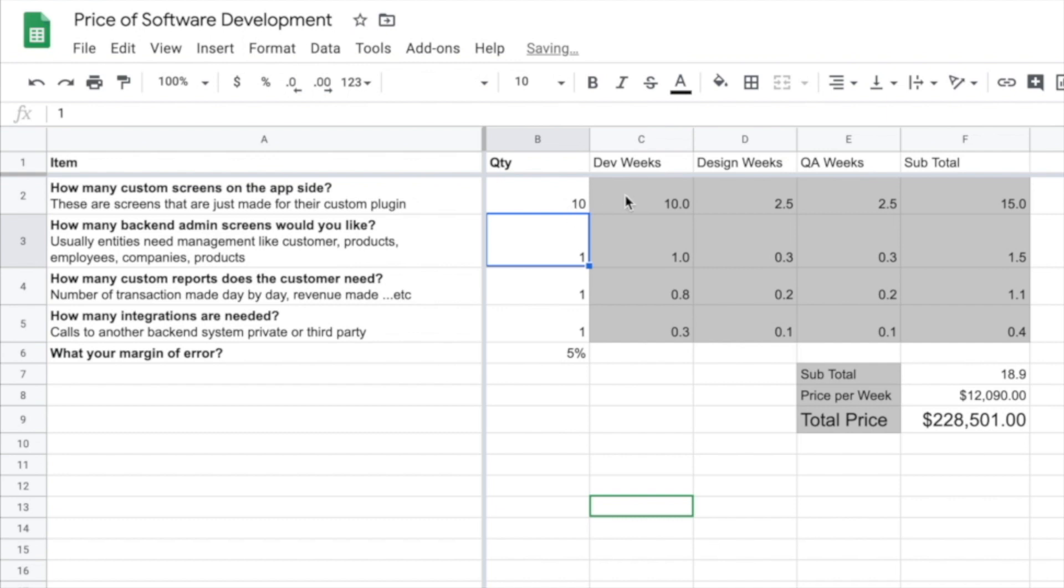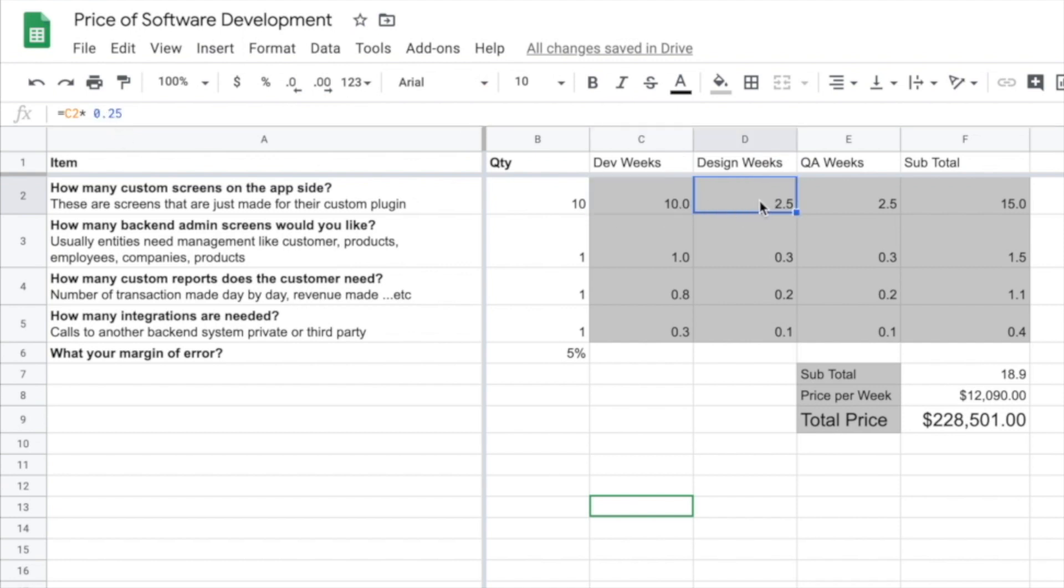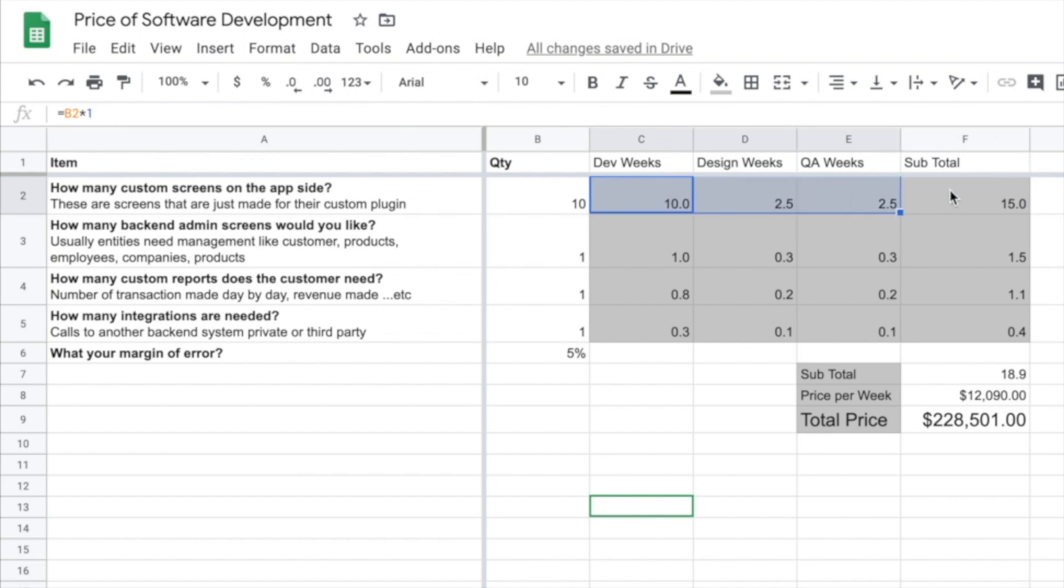Now, in terms of dev weeks, I figure a screen will take for every one screen, it'll take one developer week. Now, some will take more, some will take less. This is just an average. So let's just call it a one to one ratio here. So for every one screen, it'll take one developer week. Now, if you've watched any of my other videos, I always explain how design and QA should always be 20 to 25% ratio in terms of development hours. So you could see I take C2, multiply it by 0.25 to get 25% of 10 hours, which is 2.5 hours. Same thing for QA. And if we sum those up, that gives us a total of 15. So total here, 15. That's what we see here.